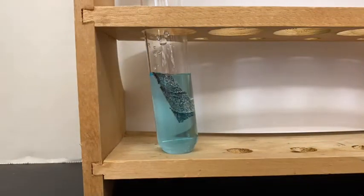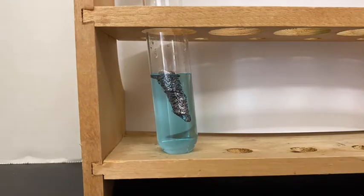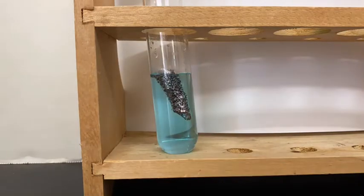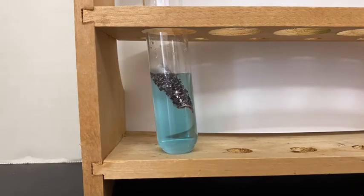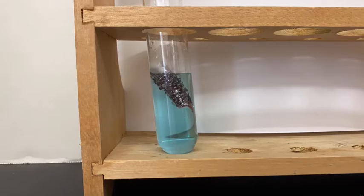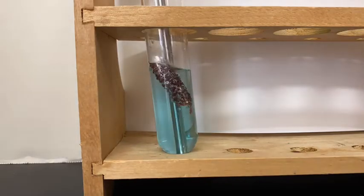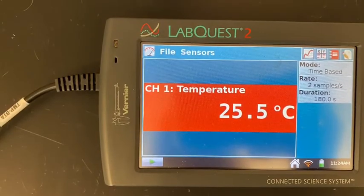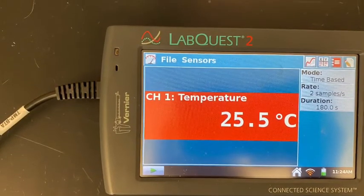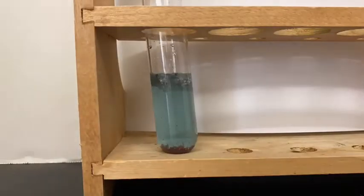This is a time lapse here, just so you don't have to sit here for 10 minutes. I added enough copper chloride solution so that it covered the aluminum foil. The bubbles are causing it to float a little bit. About halfway through, I recorded the temperature.